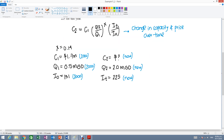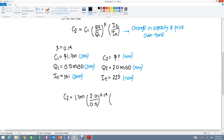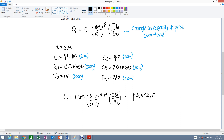We plug the values into the formula and solve for C2. C2 equals 1.7 million times (2.0 over 0.5) to the power of 0.14, times (225 over 131). Remember, the exponent 0.14 applies only to the capacity ratio. Solving this gives C2 equal to $3,546,178.